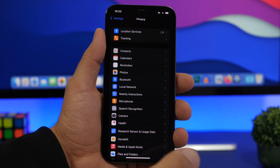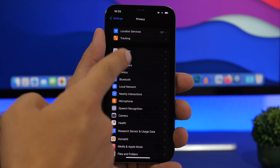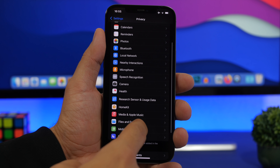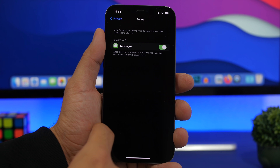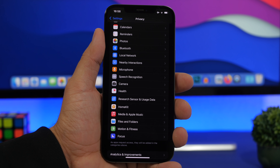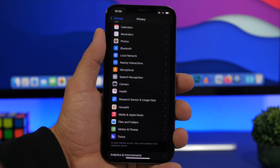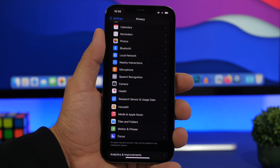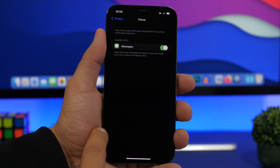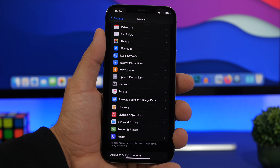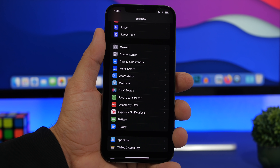Always make sure to check your Privacy settings. Go to Privacy and review things like Photos, Local Network, Bluetooth, Camera, Microphone, and the new Focus option. Go through them and disable access for any apps you don't want having access to your camera, microphone, Bluetooth, or local network — these are all really important to review.